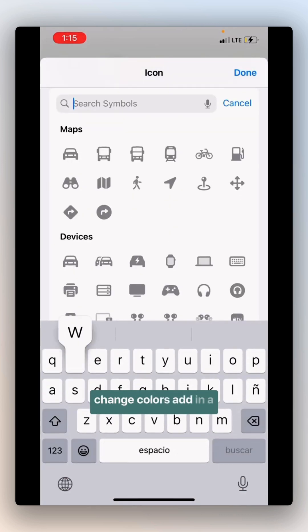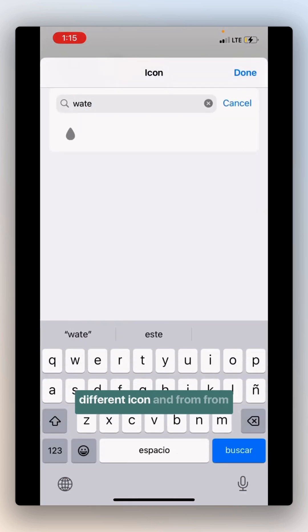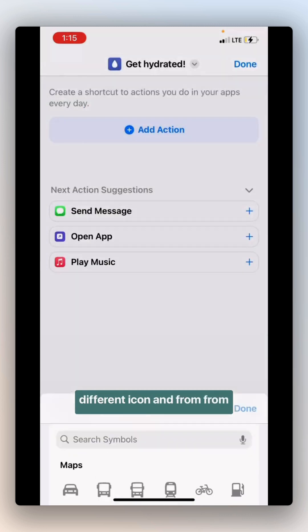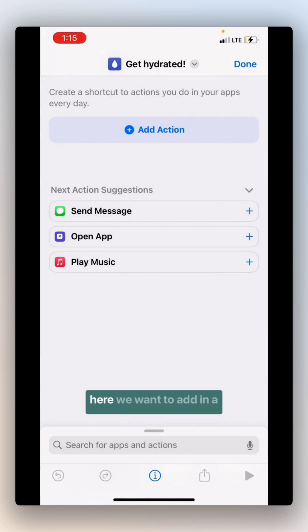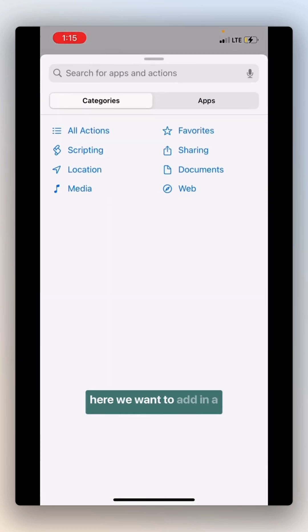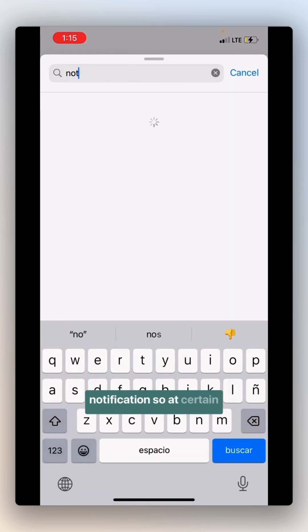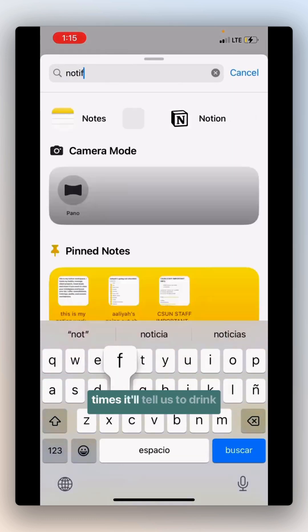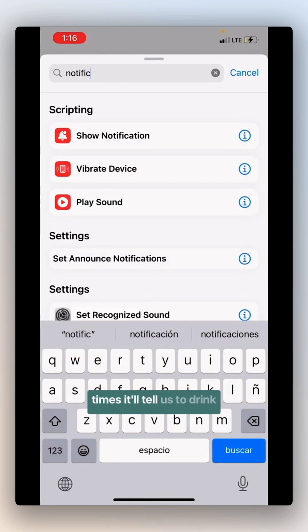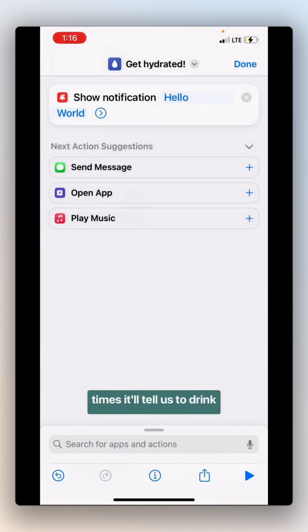From there, you can change colors, add in a different icon, and from here, we want to add in a notification. So at certain times, it'll tell us to drink water.